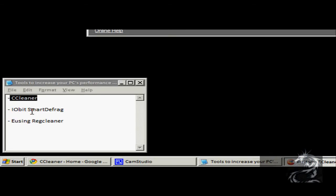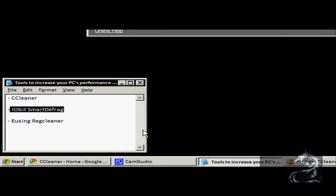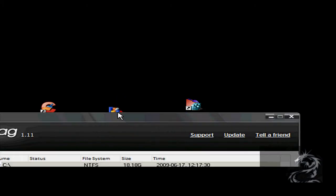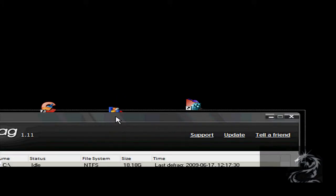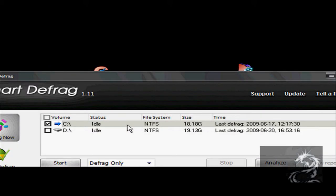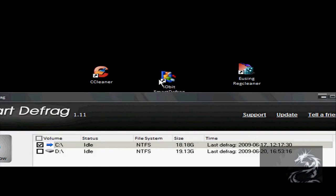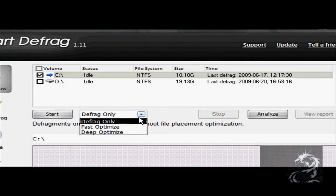Okay, now the second one is IObit Smart Defrag. IObit Smart Defrag is a disk defragmenter and it is much more advanced than your Windows default defragmenter because it allows